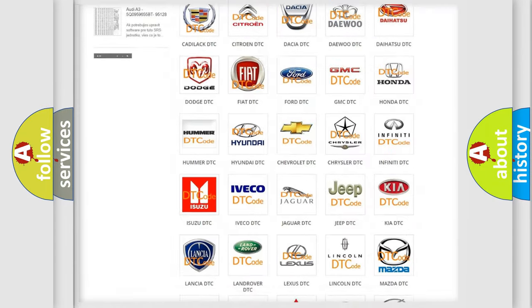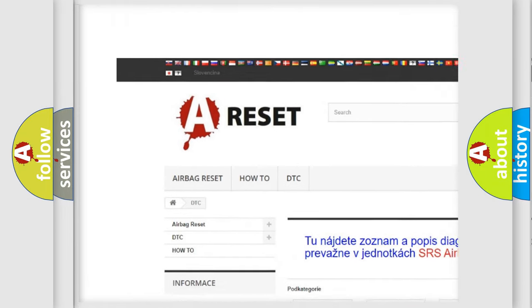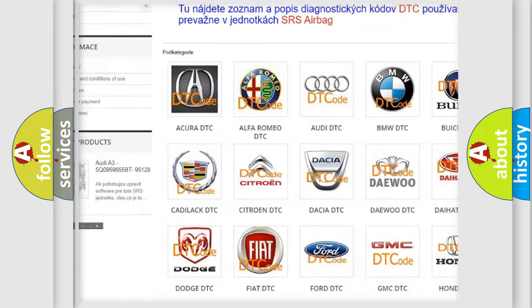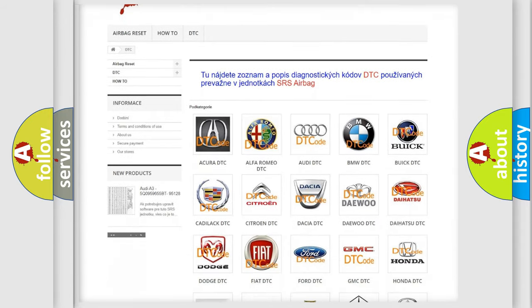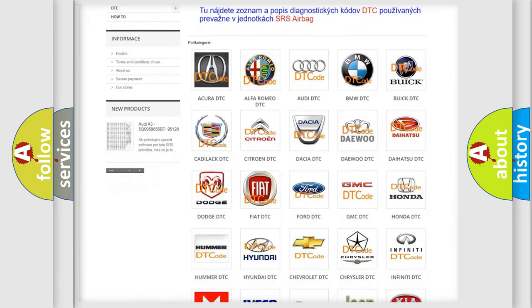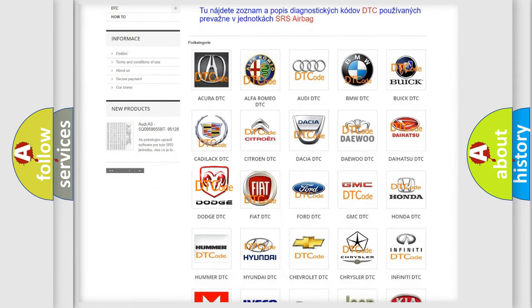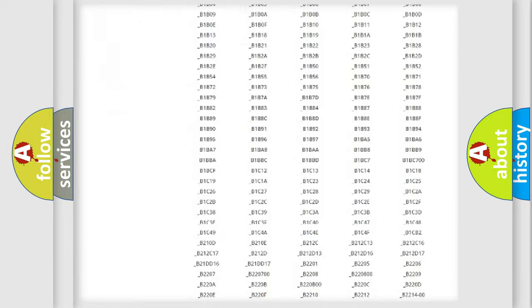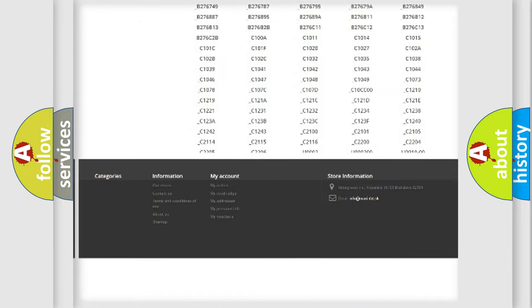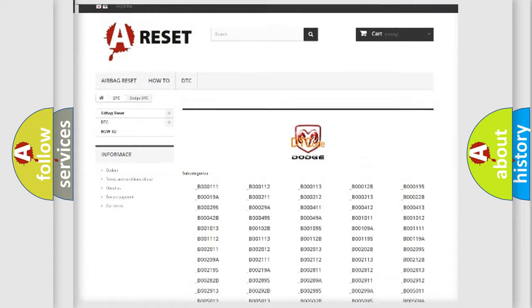Our website airbagreset.sk produces useful videos for you. You do not have to go through the OBD2 protocol anymore to know how to troubleshoot any car breakdown. You will find all the diagnostic codes that can be diagnosed in it.